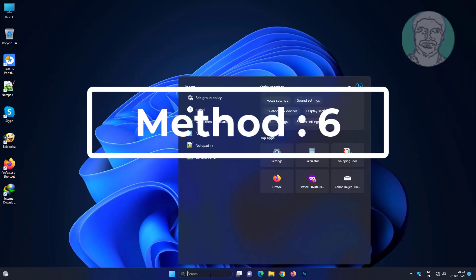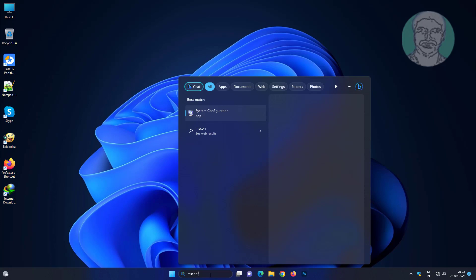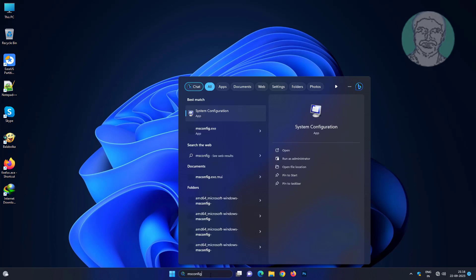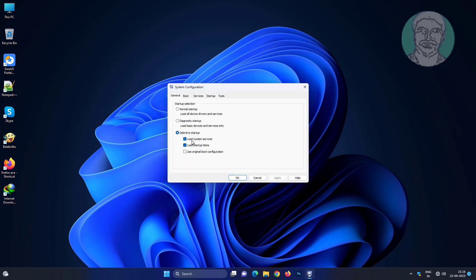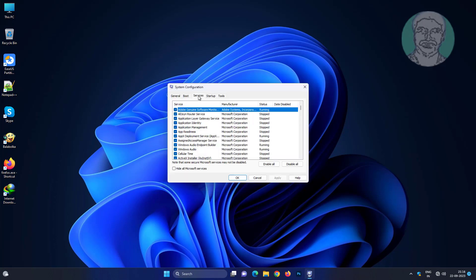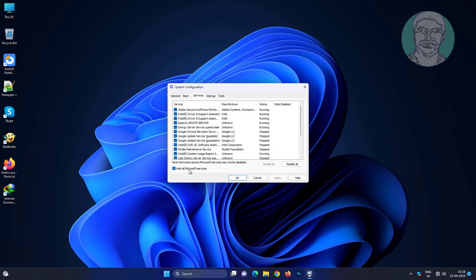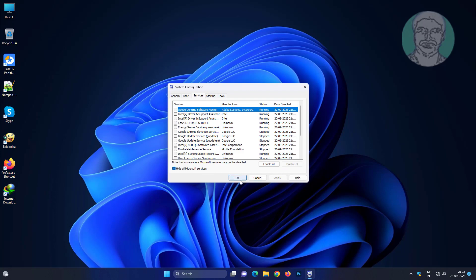Sixth method is to type MS config in Windows search bar, click system configuration, click services tab, check hide all Microsoft services, click disable all, click apply, click OK.